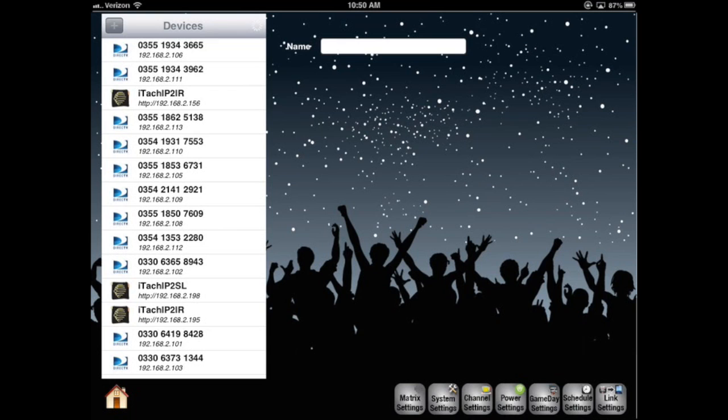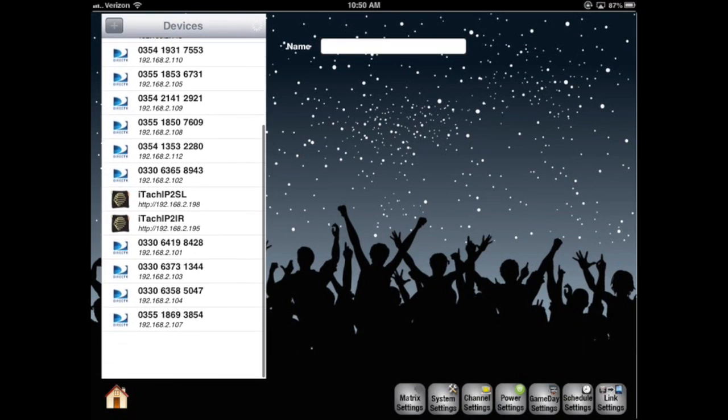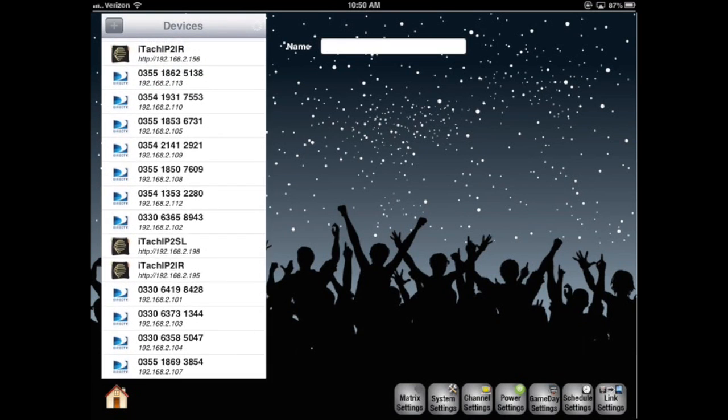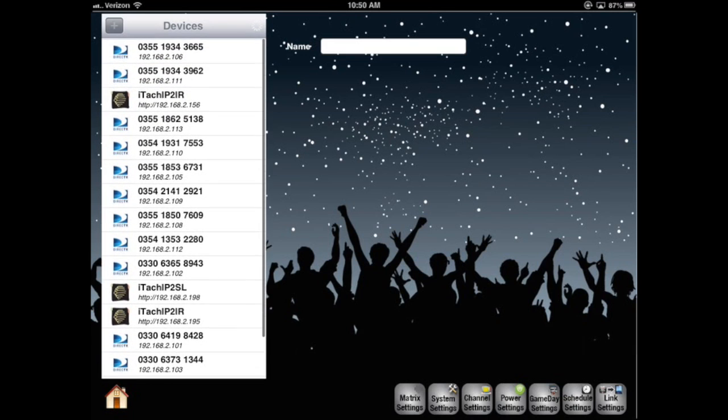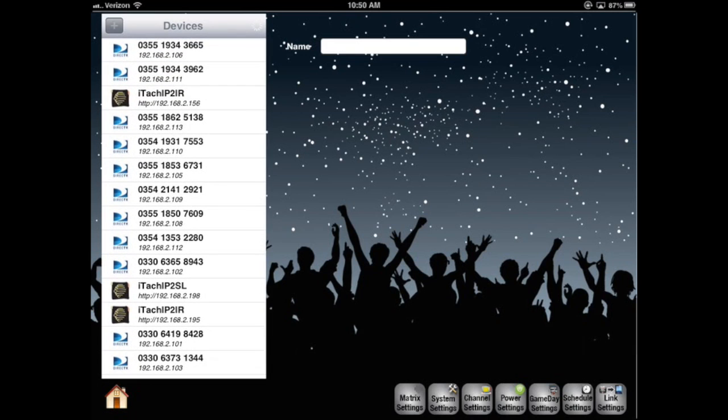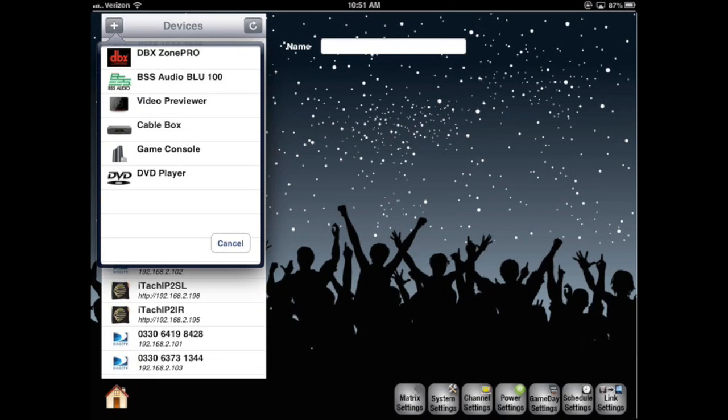Notice how our satellite receivers also have consecutive IP addresses. We've set them up static in this manner for identification. Now let's select the plus button to add more devices. Devices in this window were not auto-discovered and required a little more setup.